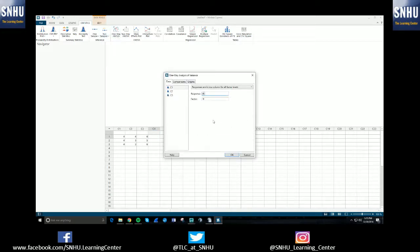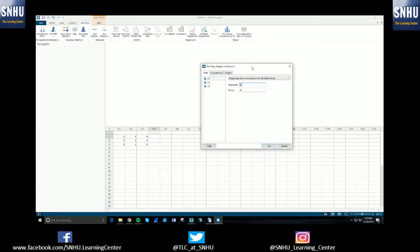Once you've selected this option, you basically are going to tell Minitab more information about the test that you're running so it can apply to your given situation.